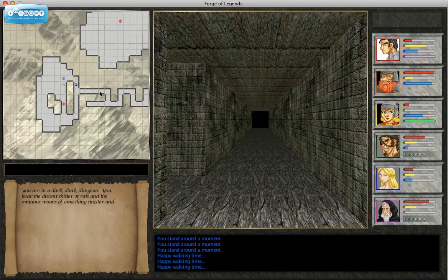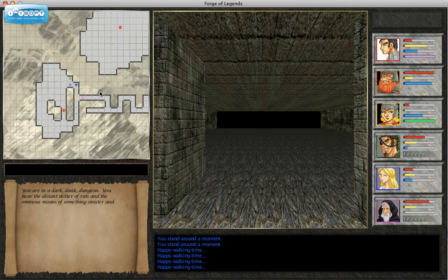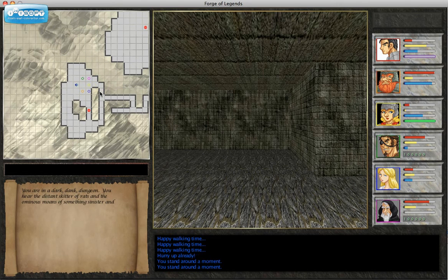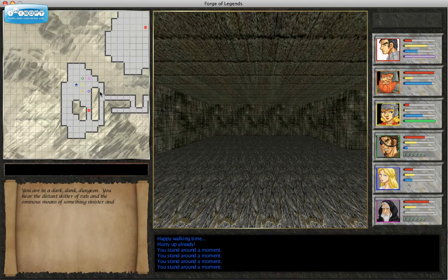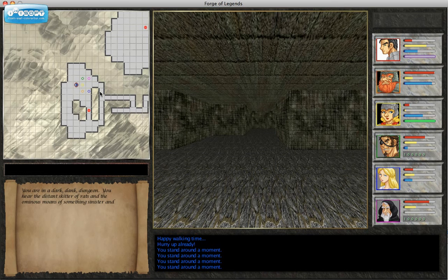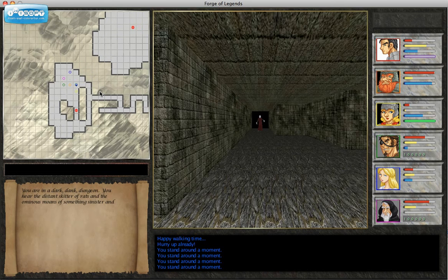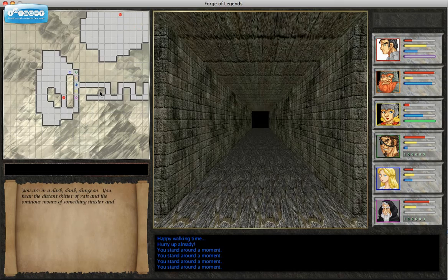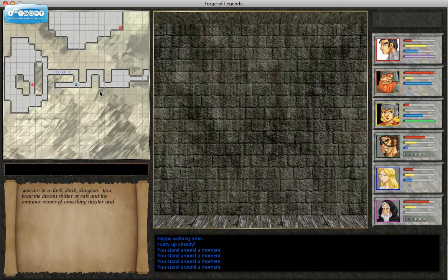And one thing you may notice as I am walking around in formation here, is that as the lead character steps into a space occupied by another player character, he's displaced. And there are a number of other considerations going on there.